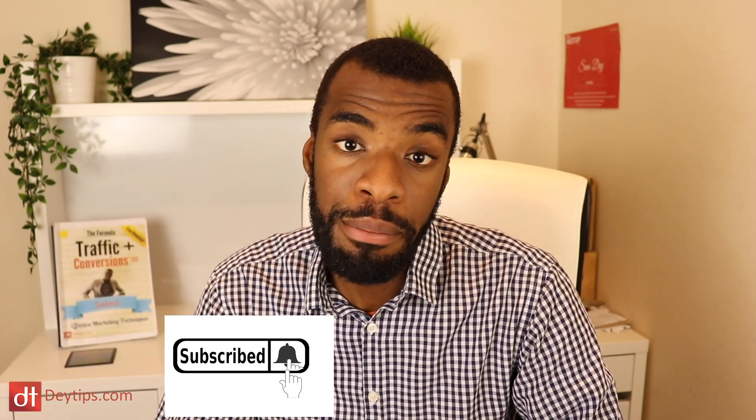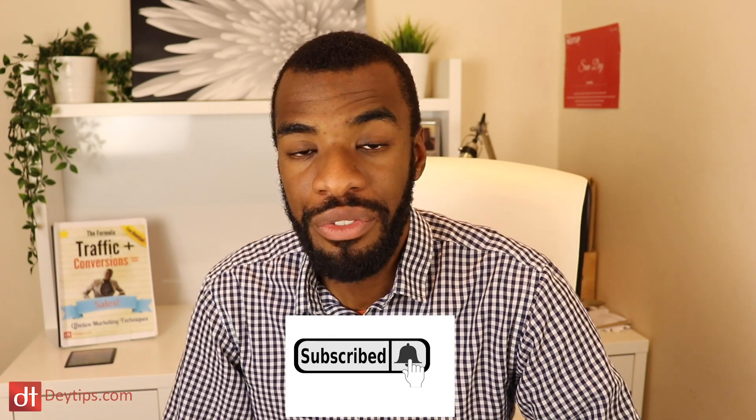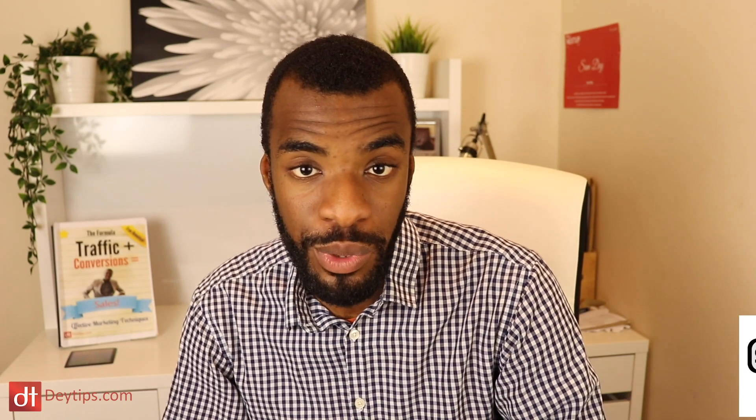If you're not subscribed to this channel already, make sure you hit that subscribe button down below and click that bell notification button as well so you never miss an upload that may help you boost sales to your products or services online.